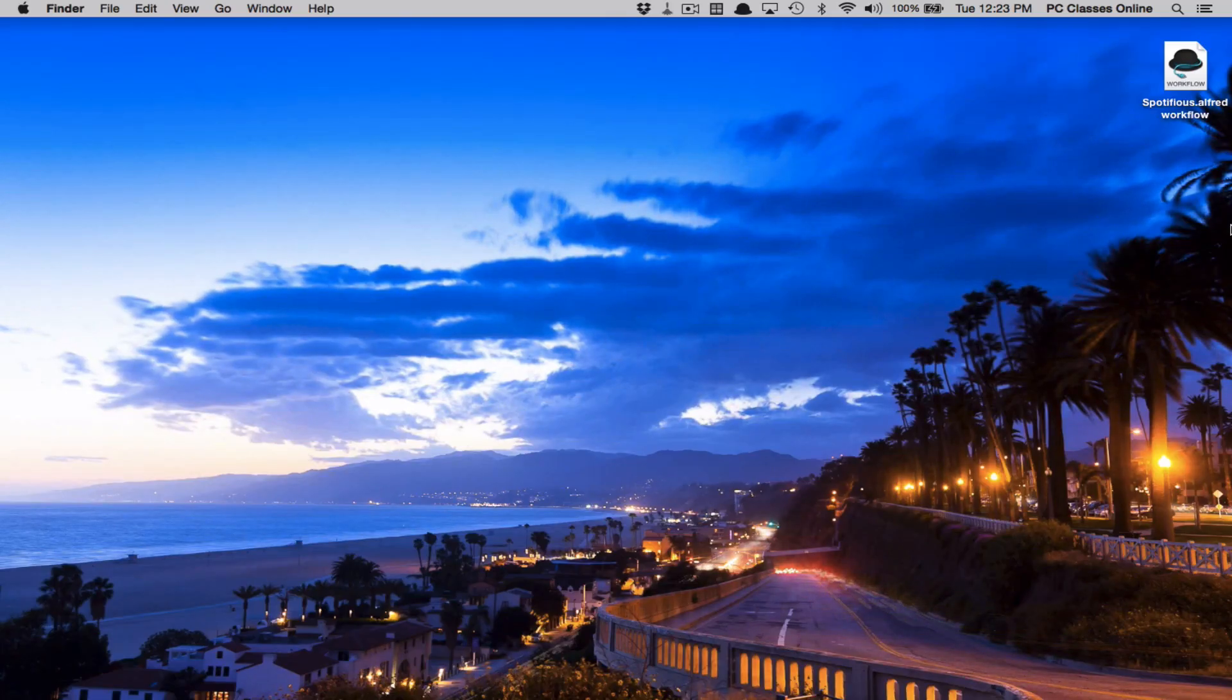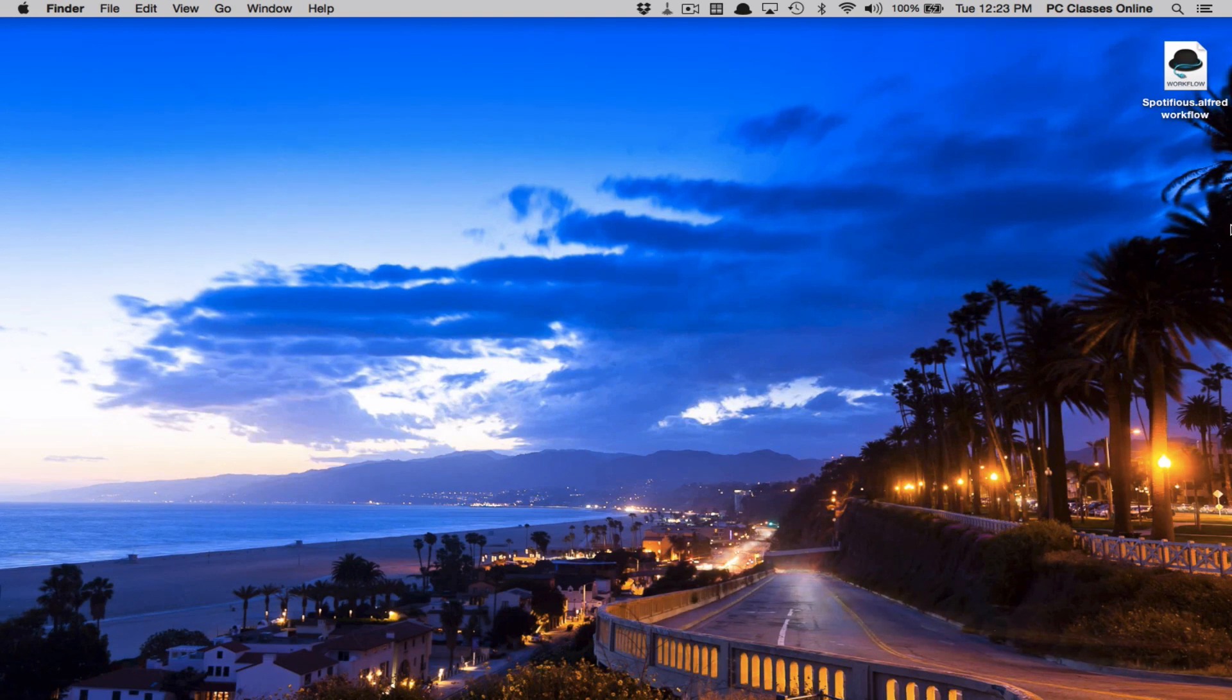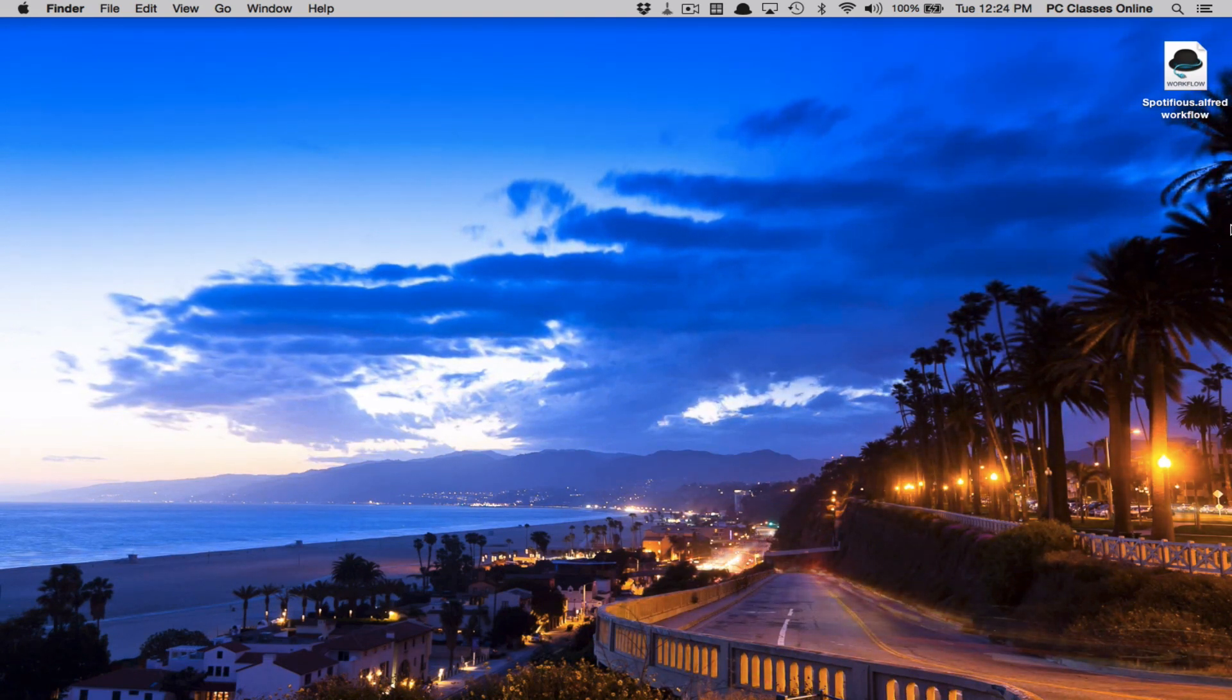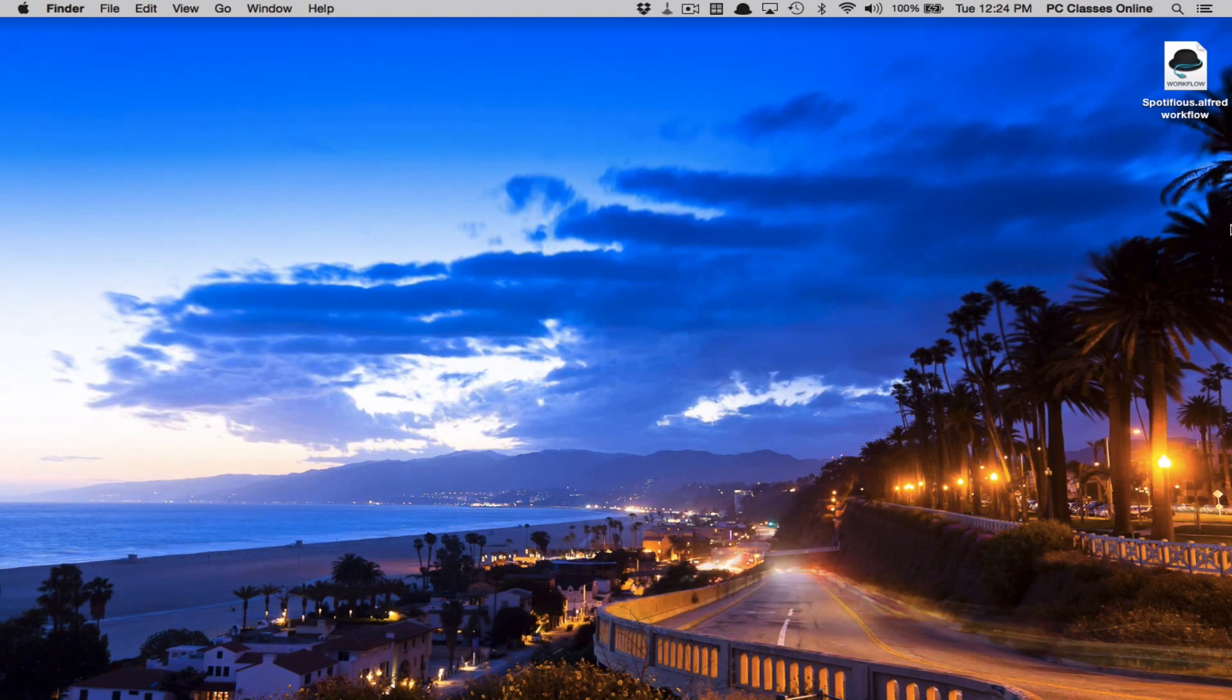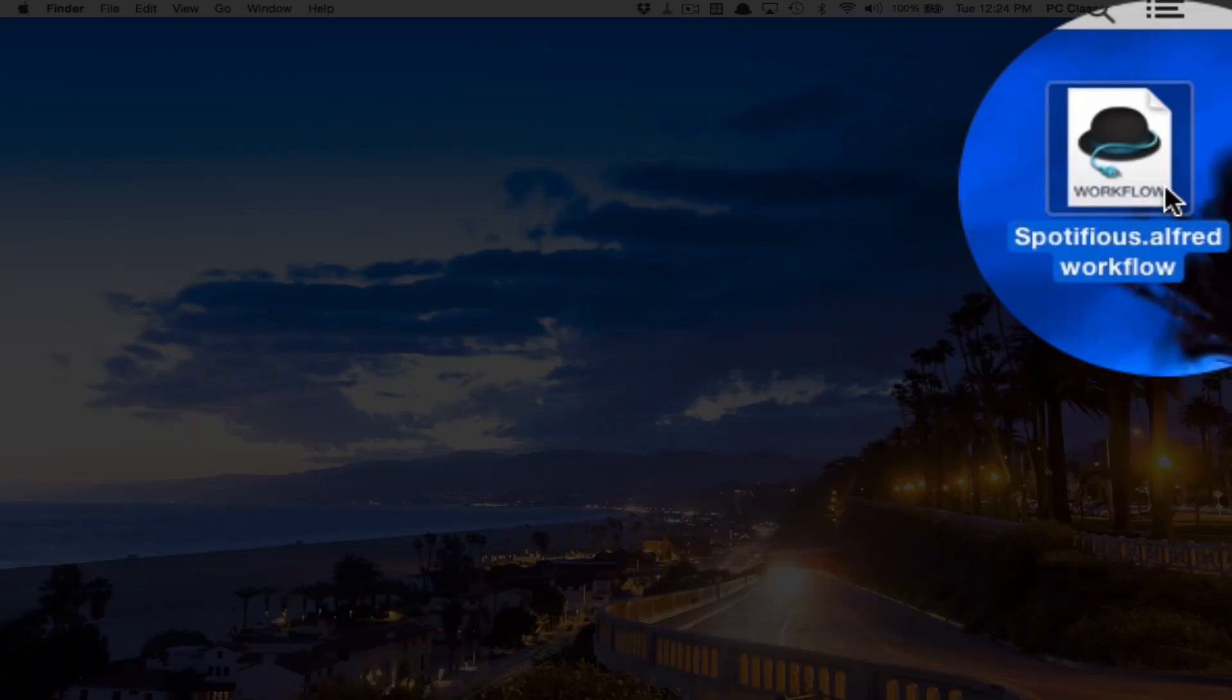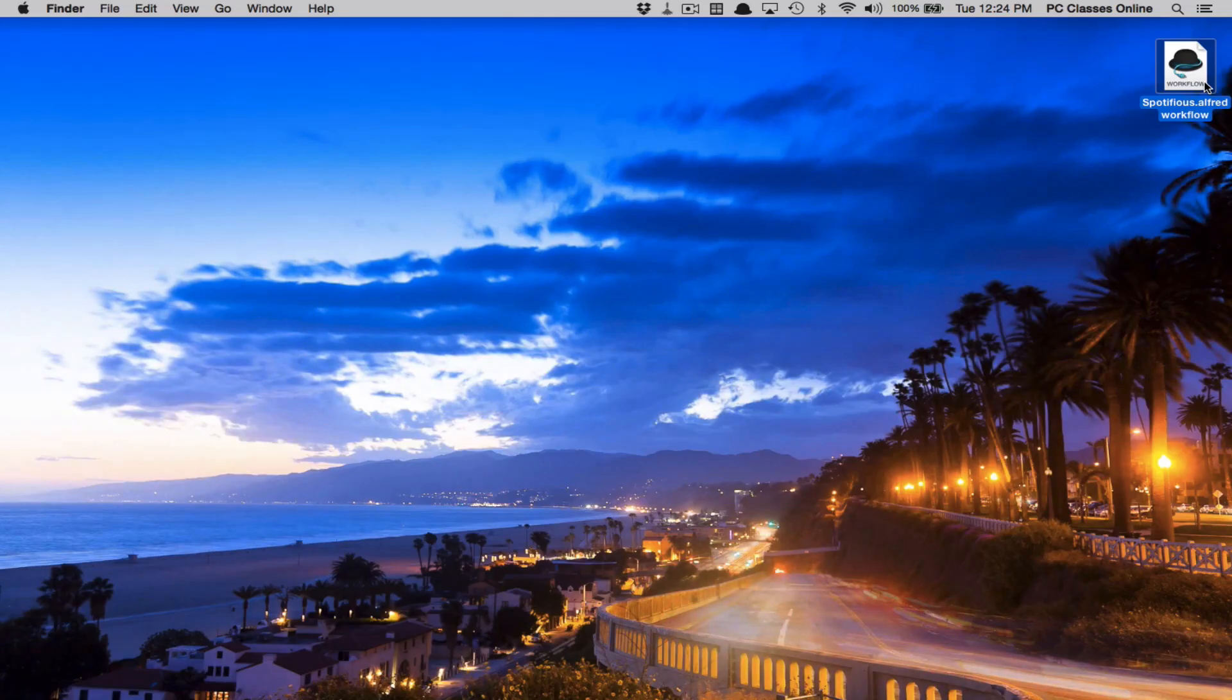All right everyone, here we go. So, the first thing that you're going to want to do, for those of you who are watching us on YouTube, just beneath the video, there's a little section where there's a button that says show more. That gets you into the description of the video. And right at the top of that, you're going to find a link to download this little file right here called Spotifyus.AlfredWorkflow.